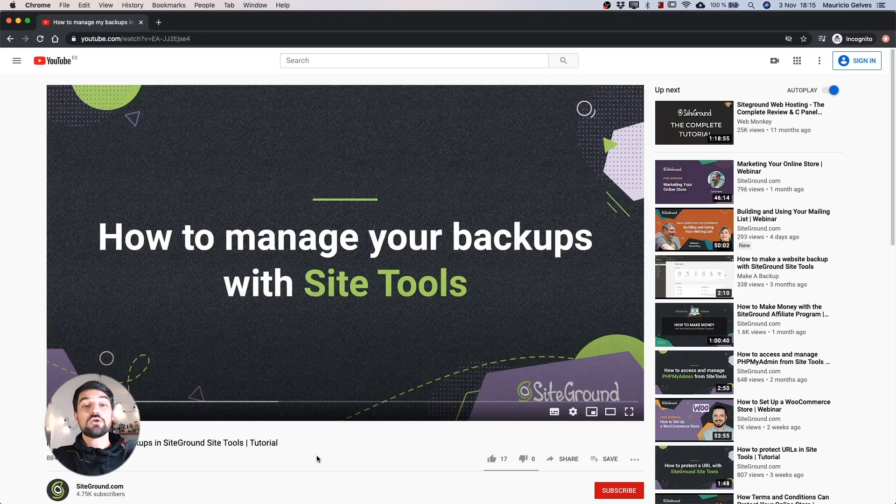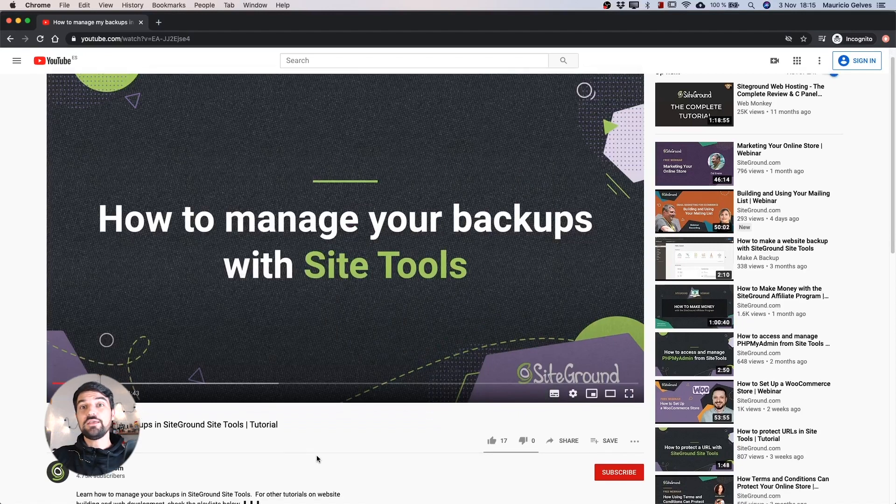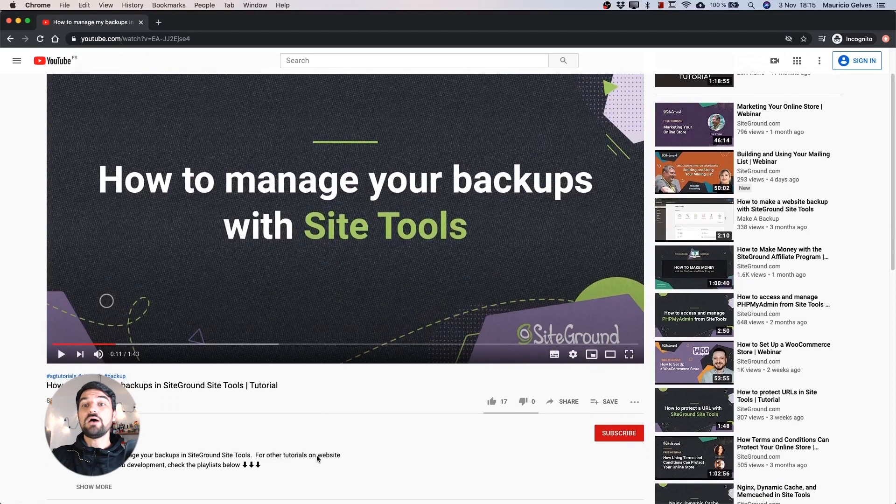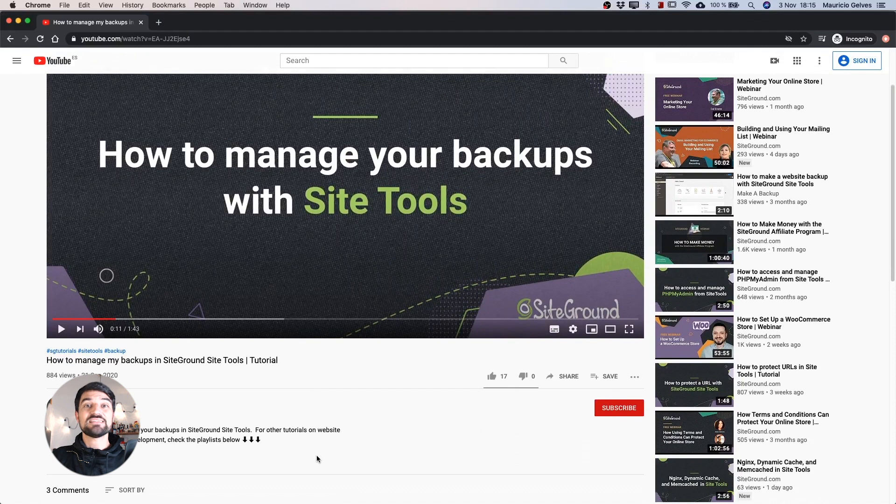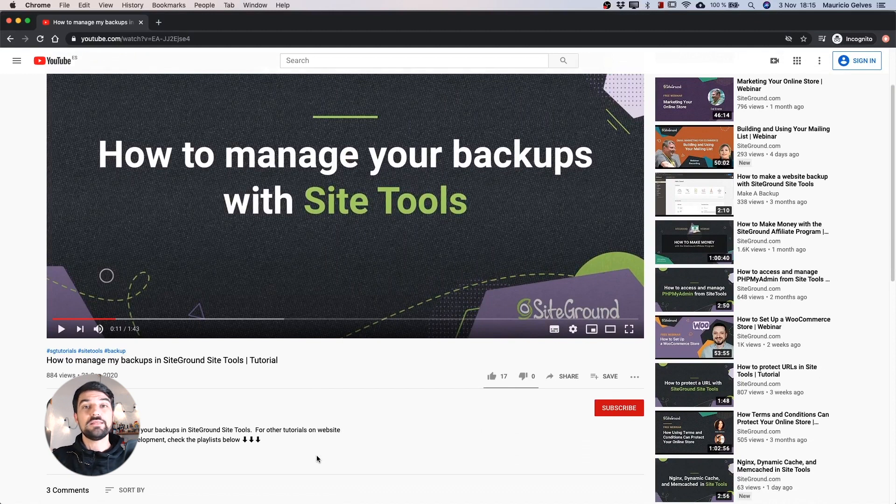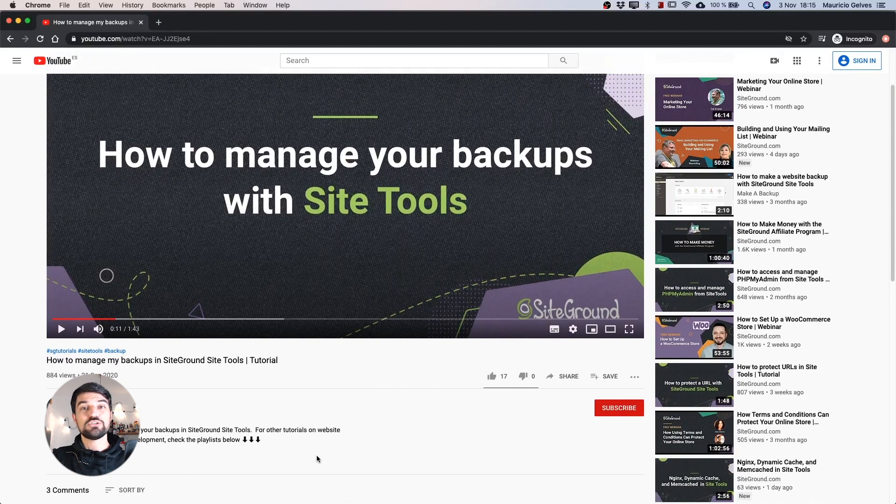To do that, I recommend you to watch our full video called How to manage my backups in SiteGround SiteTools that you can find clicking in the upper right corner of this video or find the link in the description below.